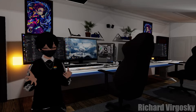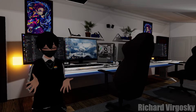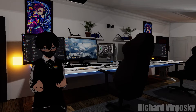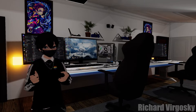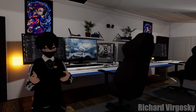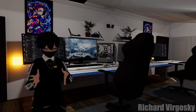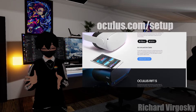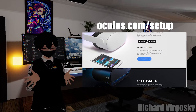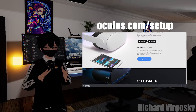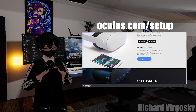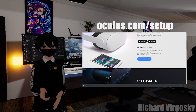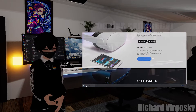First, we need to install the Quest 2 PC App. If you already have it on your PC, make sure to update it to the latest software version. To download it, visit oculus.com/setup — you can find this link in the description. Click the Download Quest 2 PC App button, wait a bit, and open the downloaded file.